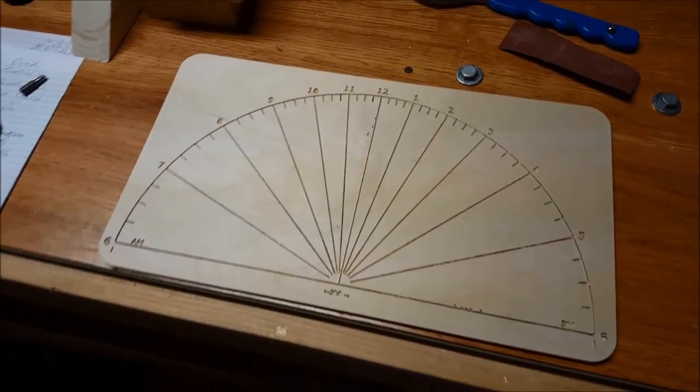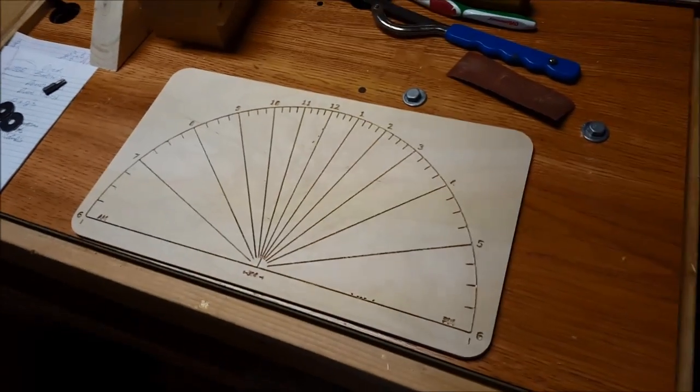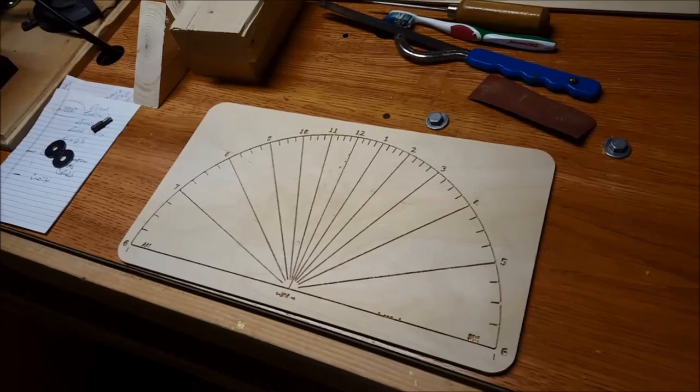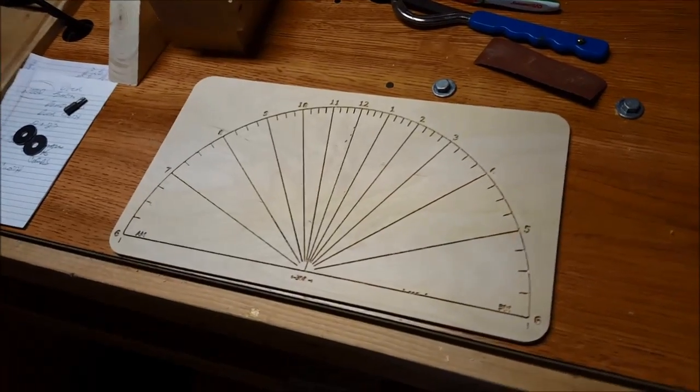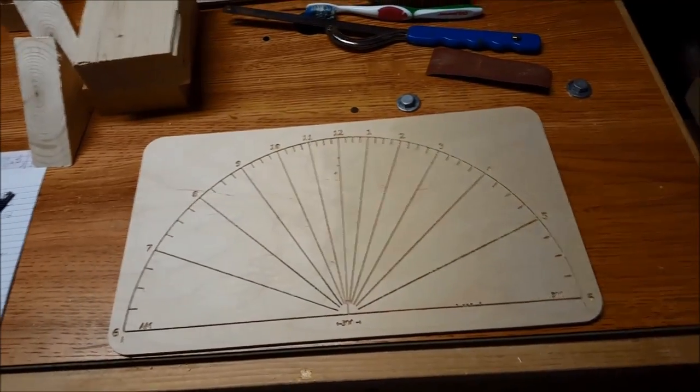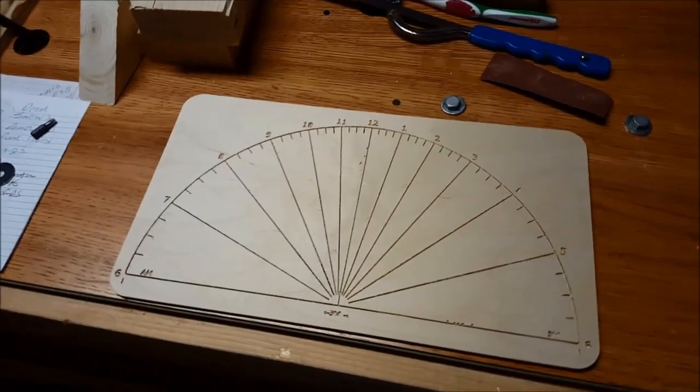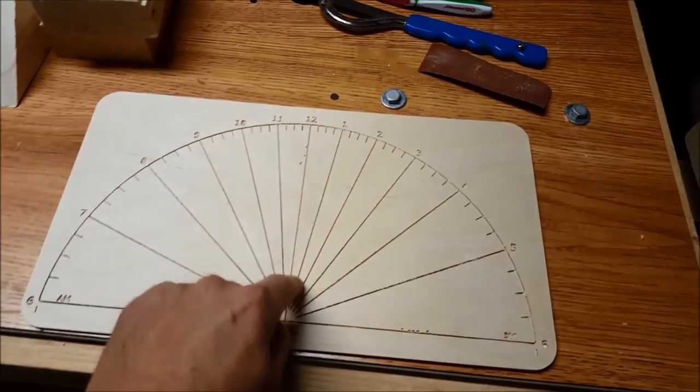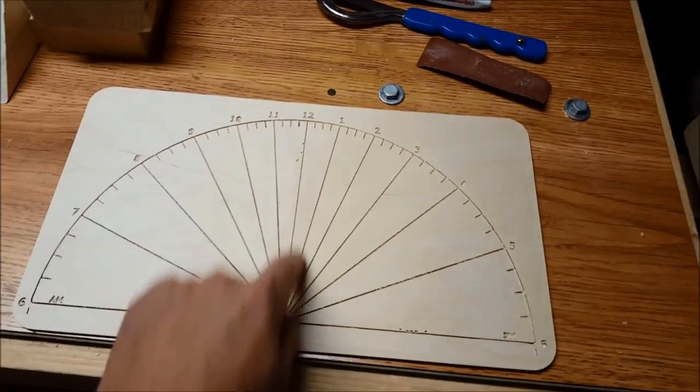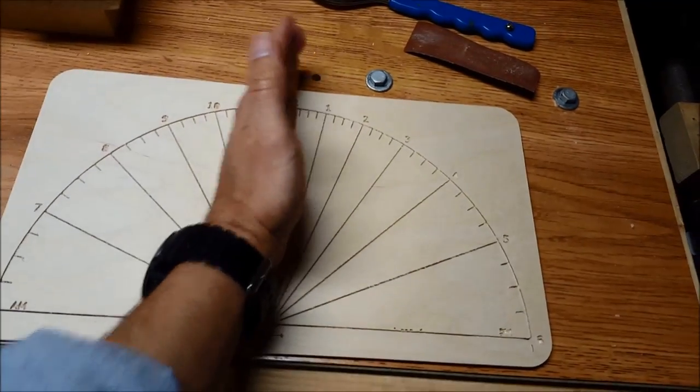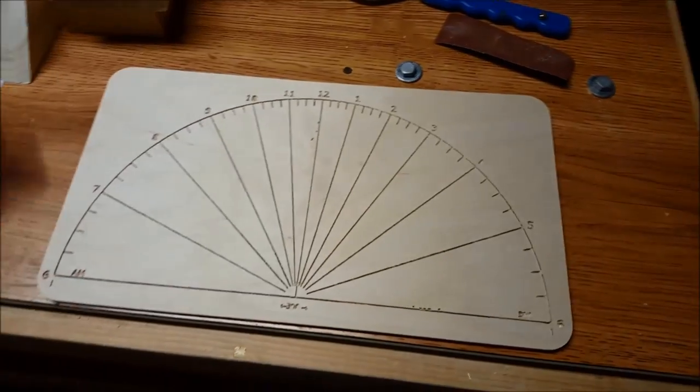There's our cutout sundial. The next thing is to set up the CNC to do the gnomon in exactly the same pattern, and then we'll glue that down onto the 12 o'clock mark because that goes to true north.